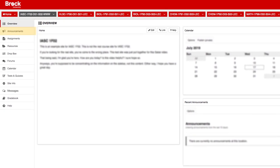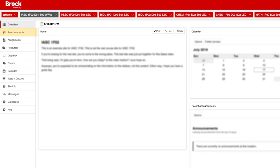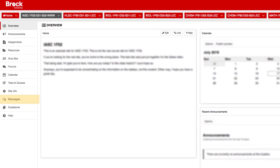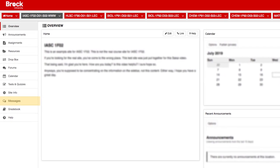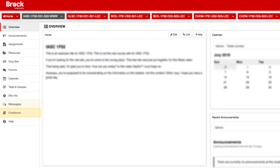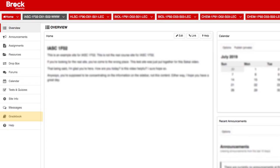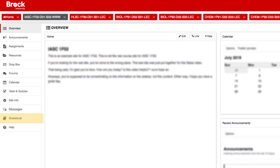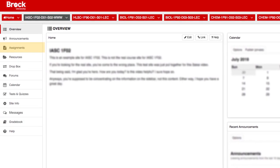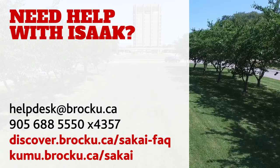These may include announcements, where your instructor can leave general information for the whole class; messages, where you can communicate with your classmates or directly with your instructor; gradebook, where you can normally find scores for all your assignments, tests, and participation; assignments, where you can submit coursework digitally; and much more.